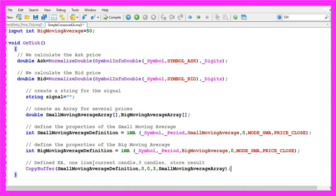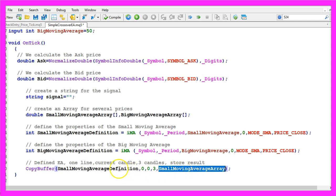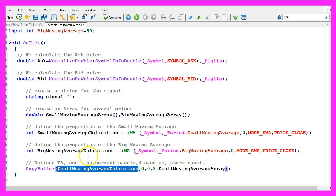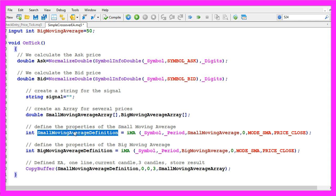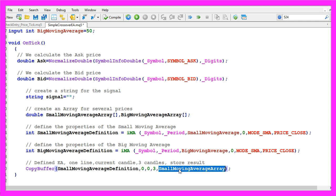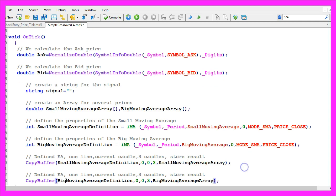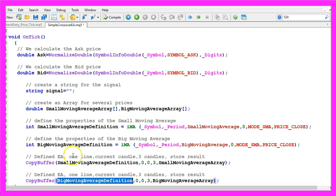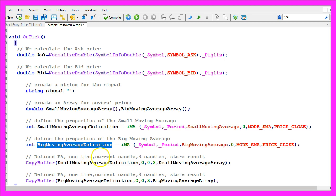Afterwards we use copy buffer to fill our small moving average array according to the definition that we have created here. For the buffer zero that's the only line the moving average has, we start with candle zero, copy the value for three candles and store them in the small moving average array. Afterwards you might have guessed it, we do the same thing for the big moving average according to the definition we have created here.